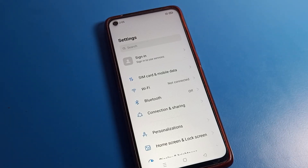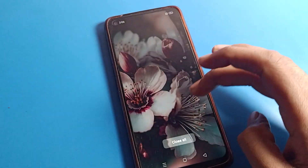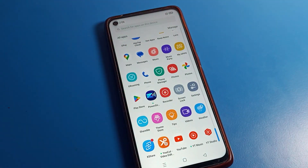Hello friends, welcome back to the video. Today we are going to talk about the Oppo phone settings. I'm going to show you how to enable Google Voice Typing and use it on your Oppo phone device. Before starting, please subscribe to the channel, click the bell icon, and like the video.